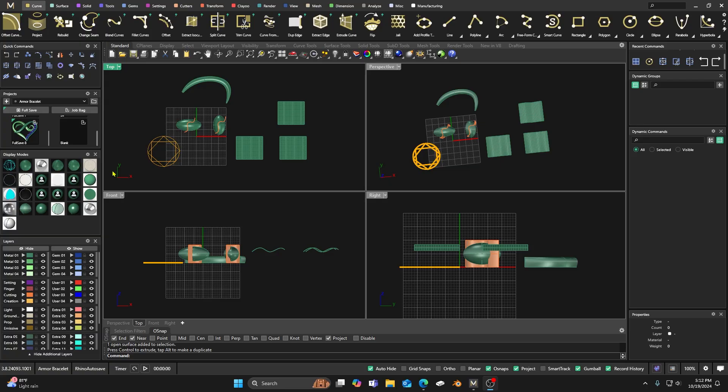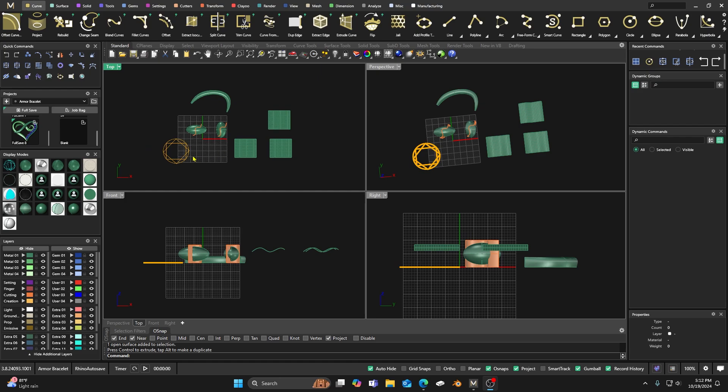Here we are back inside Matrix Gold. Thanks for tuning in, hope the videos are helping your designing process. If they are, go ahead and smash that subscription button, tap on that notification bell, leave me a like — I appreciate that — and also drop a comment below. It really helps me out.